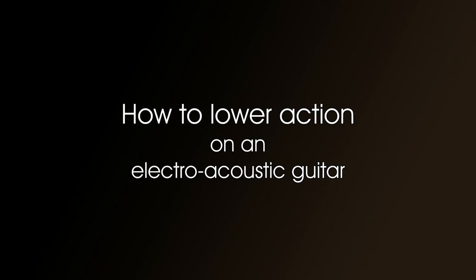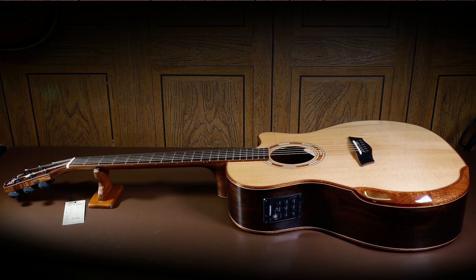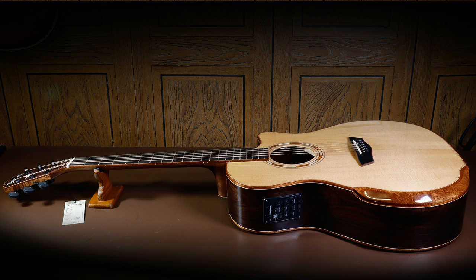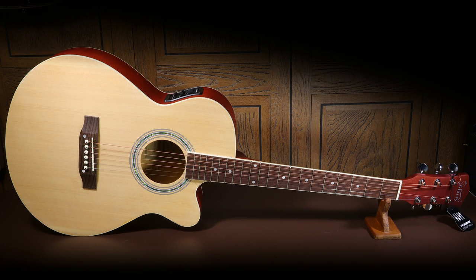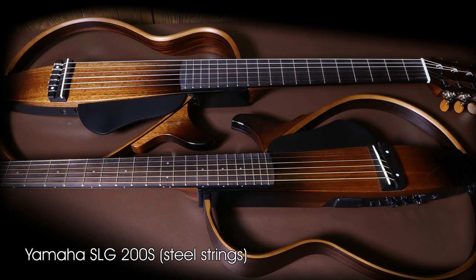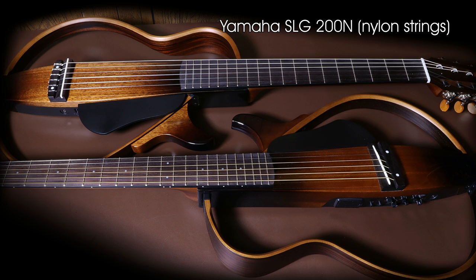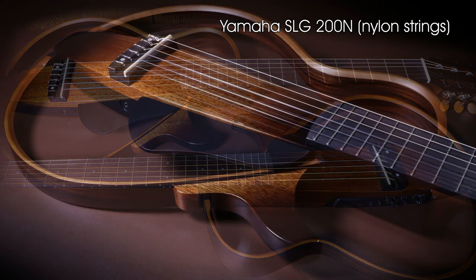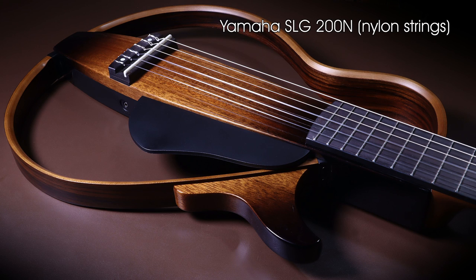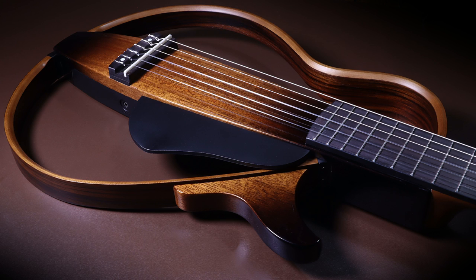How to lower the action on an electro-acoustic guitar. This video is for anyone who owns an electro-acoustic guitar and wants to lower the action. However, I'll be particularly leaning towards the Yamaha SLG range, and that's because I've had a couple of inquiries about the SLG 200N, which seems to have a problem with higher action.